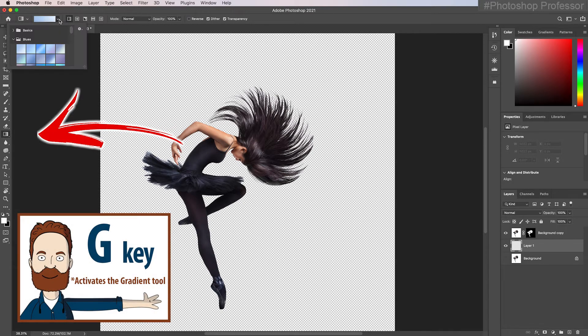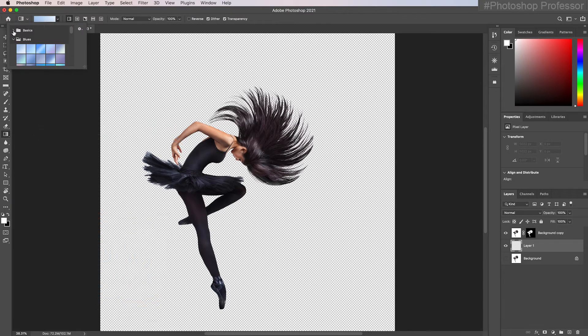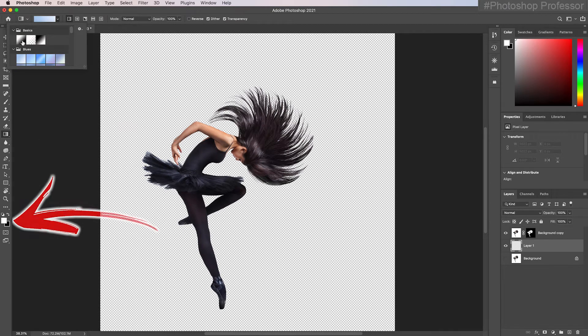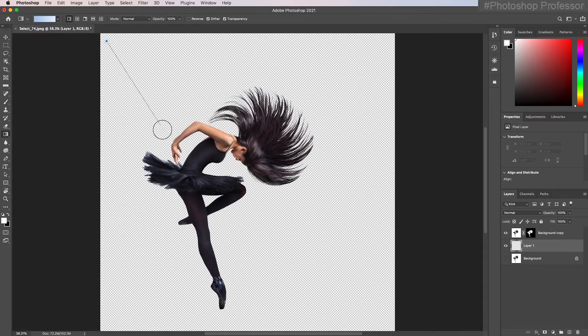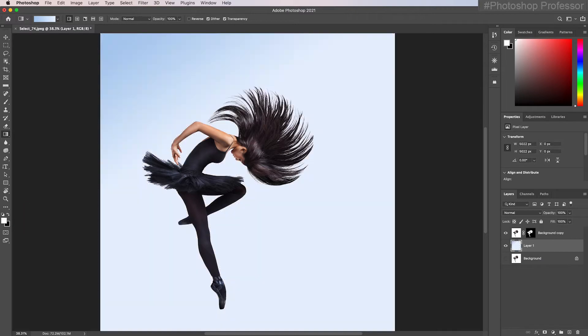Mine's already selected, but chances are you're still with a white to black or black to white selection here for your basics. So just toggle open the blue. I'm going to grab this first one and just pull it down like this.